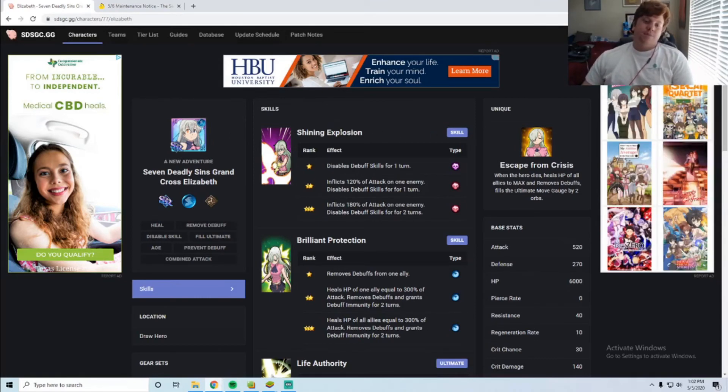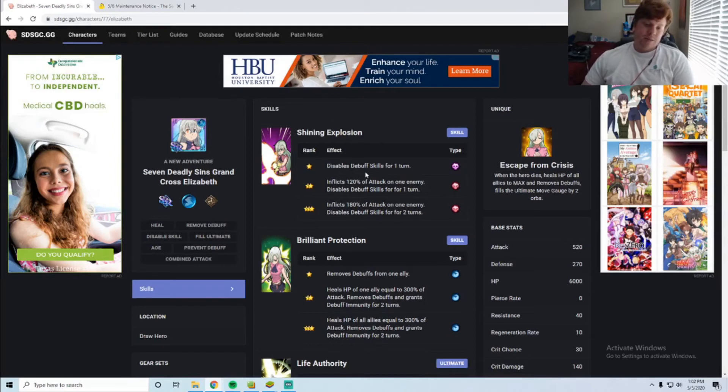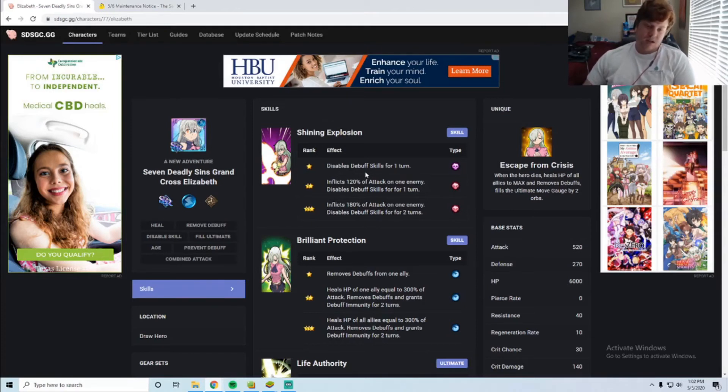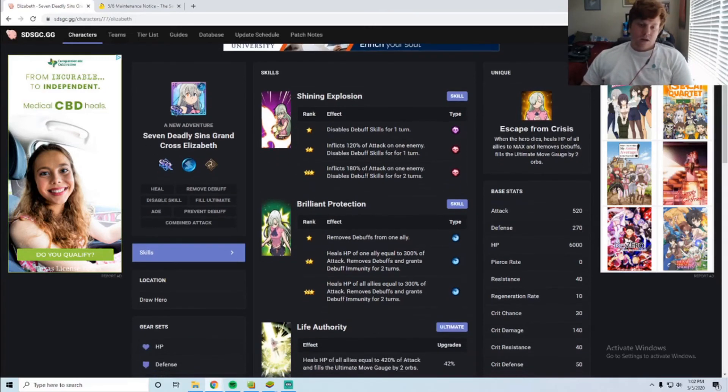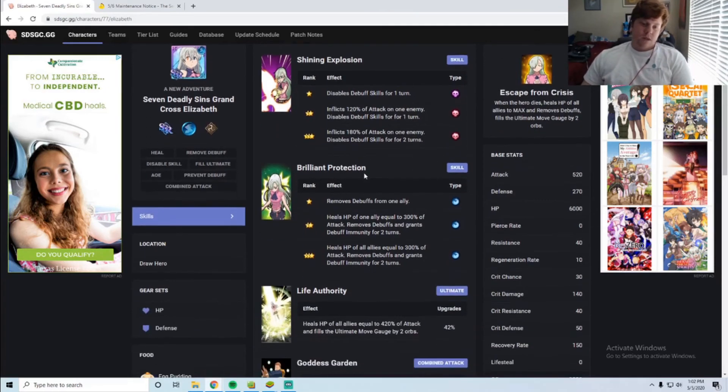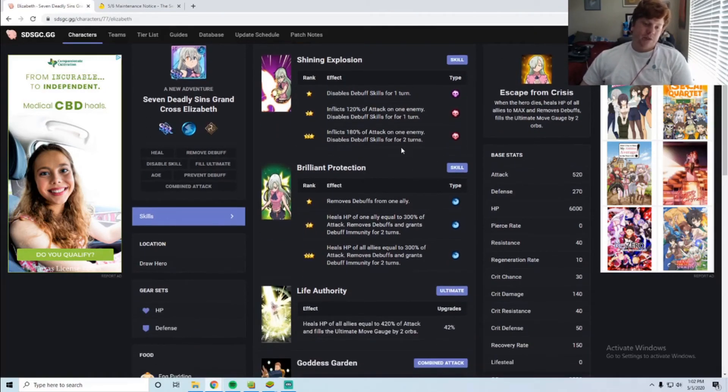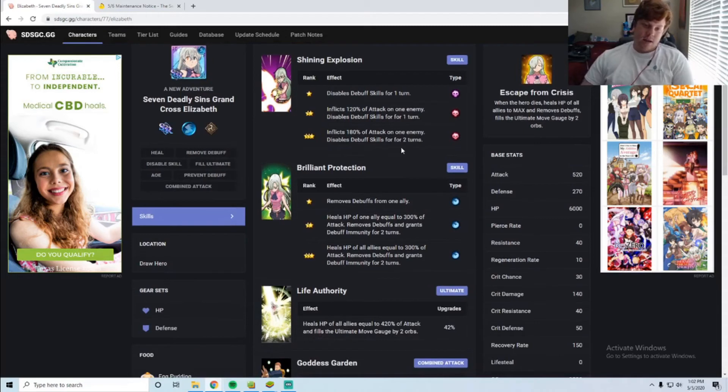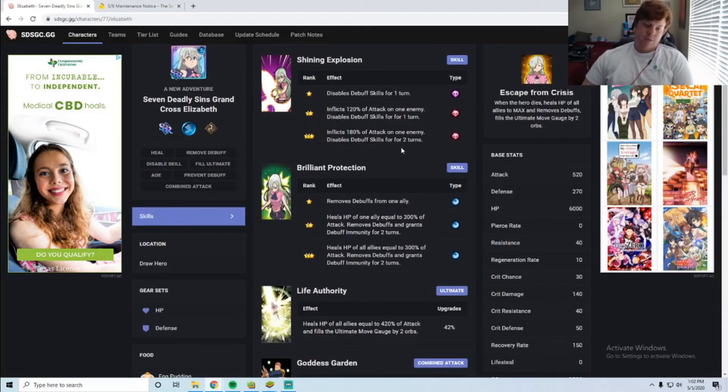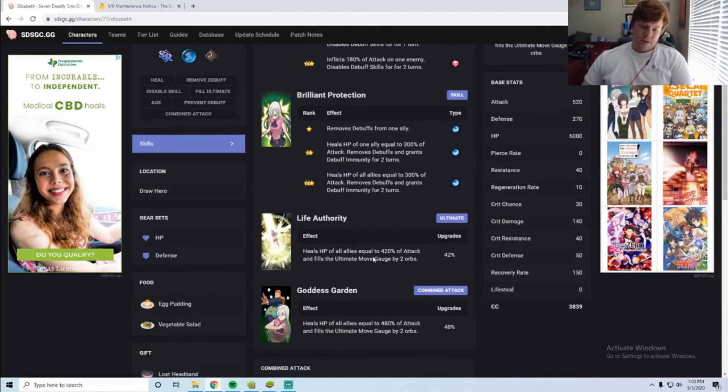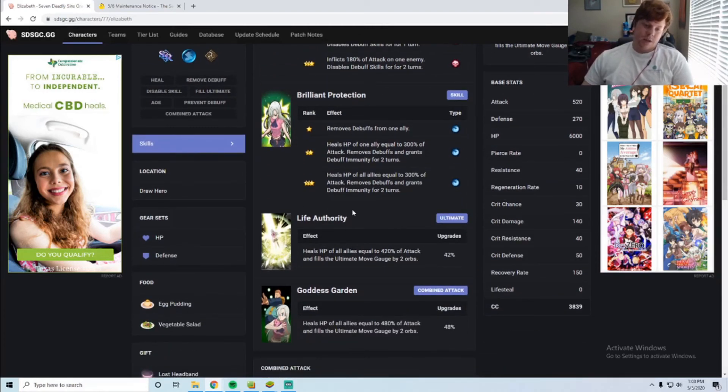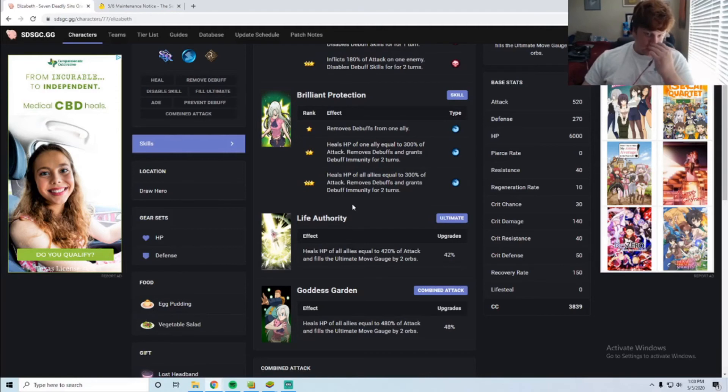She has Shiny Explosion, she disables debuffs. That's kind of useful. Brilliant Protection removes debuffs from one ally and heals HP from one ally equal to 300% of attack. So she's a support unit. Fills the ultimate gauge just like Green Elizabeth, which is nice.